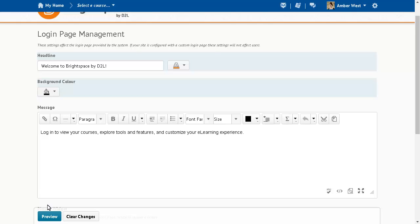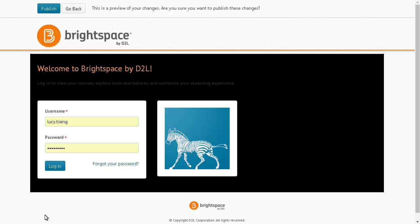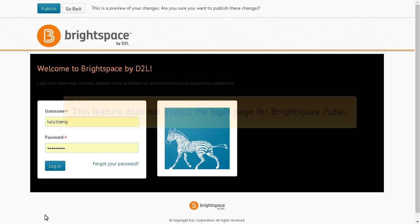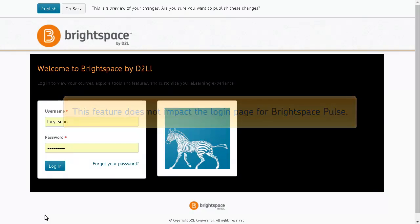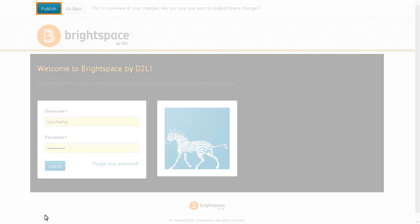To preview your changes, click Preview. This feature does not impact the login page for Brightspace Pulse. When you are ready to implement the modified login page, click Publish.